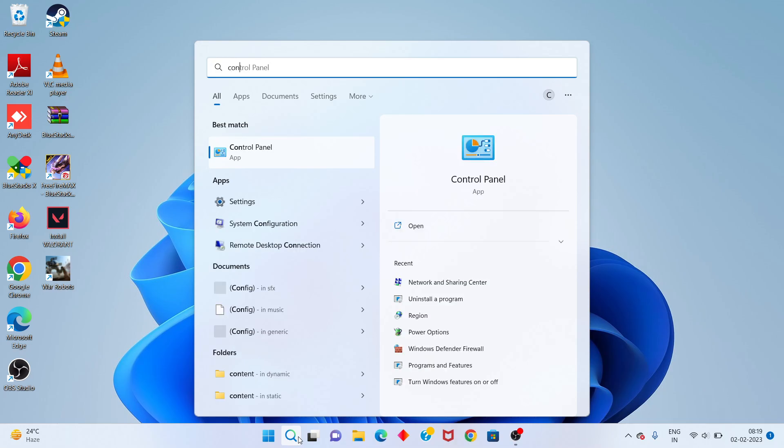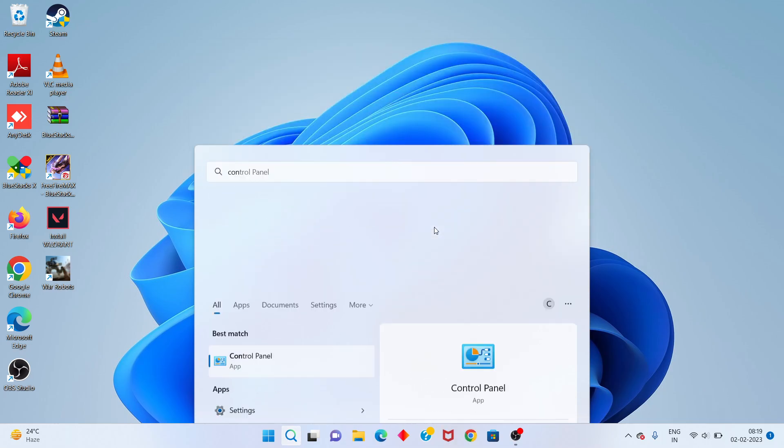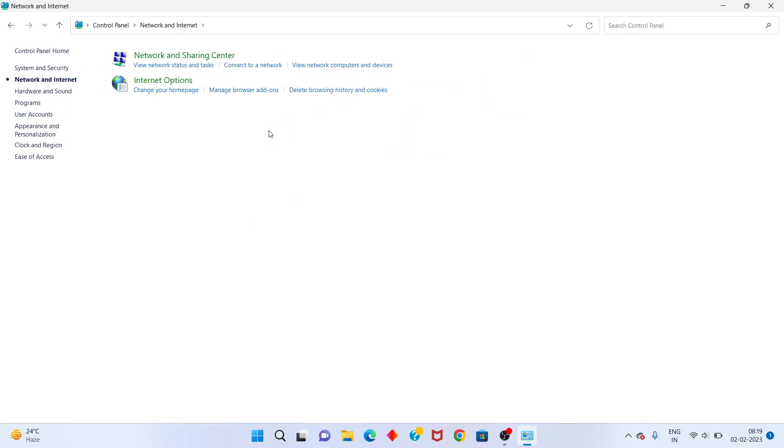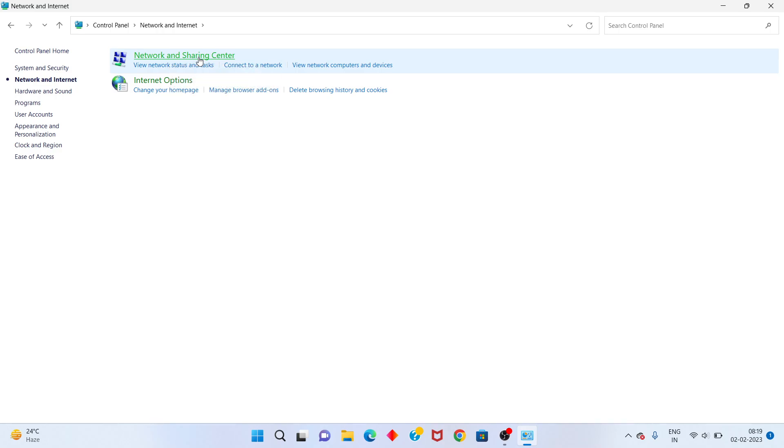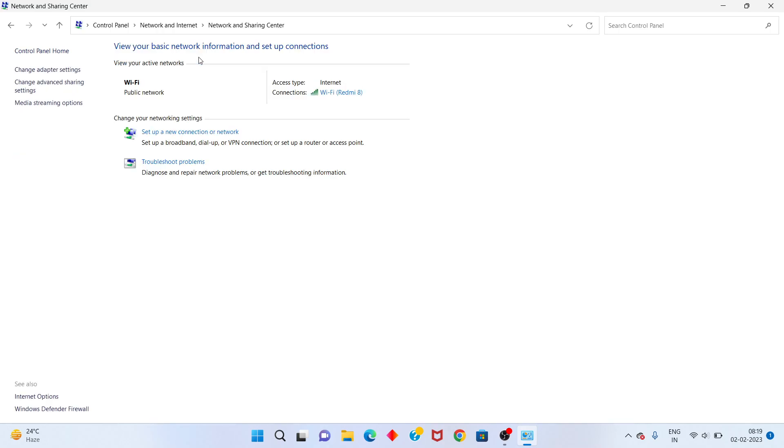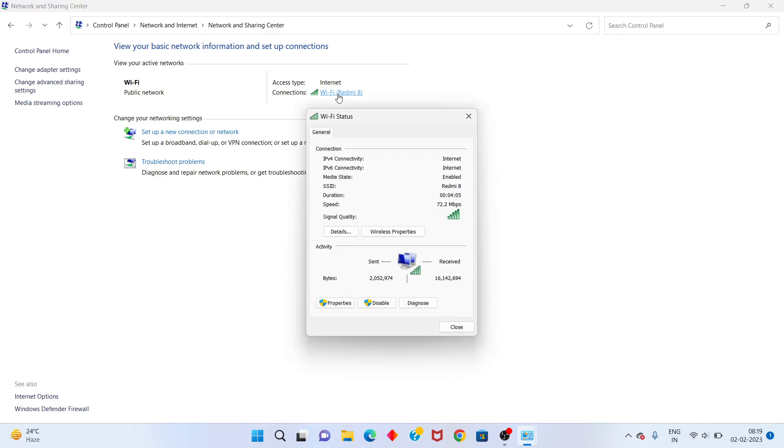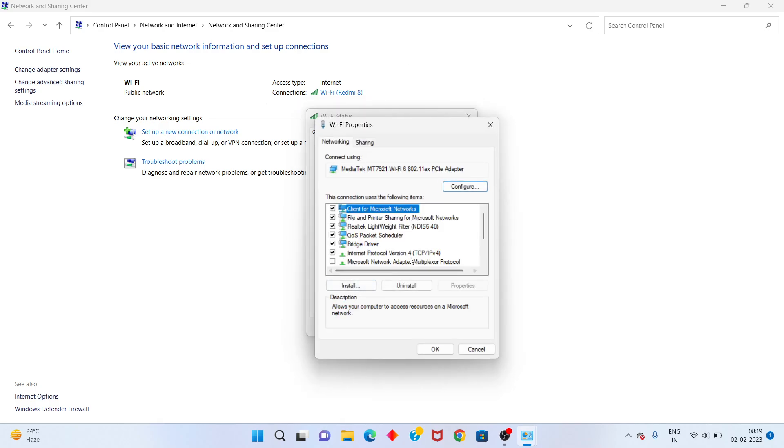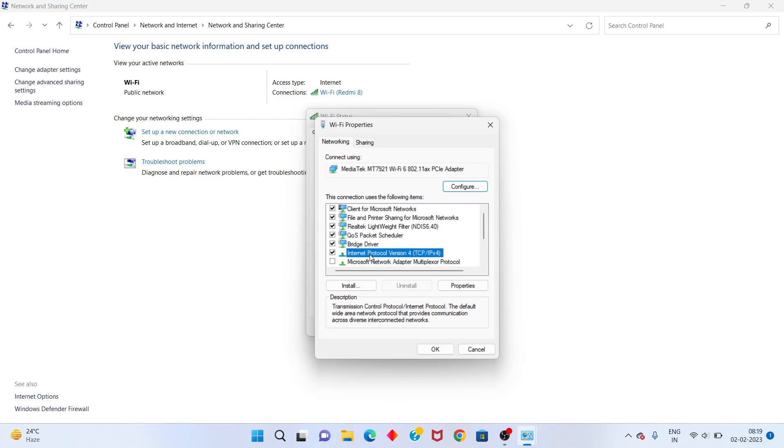Click on Network and Internet, then click Network and Sharing Center. Click on your Wi-Fi connection, select Properties, then click on Internet Protocol Version 4 and click Properties.